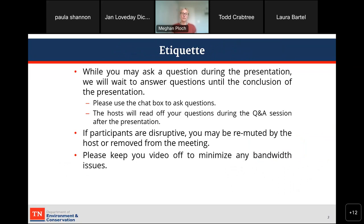The only time we'll be calling on individuals to speak is to provide an opportunity for any call-in users. If you've called into the meeting tonight, we'll allow you to unmute during the question session. If you're not a call-in user, please just use the chat box to ask questions. You can use the chat box to ask questions during the presentation, but we'll wait to answer them at the conclusion.